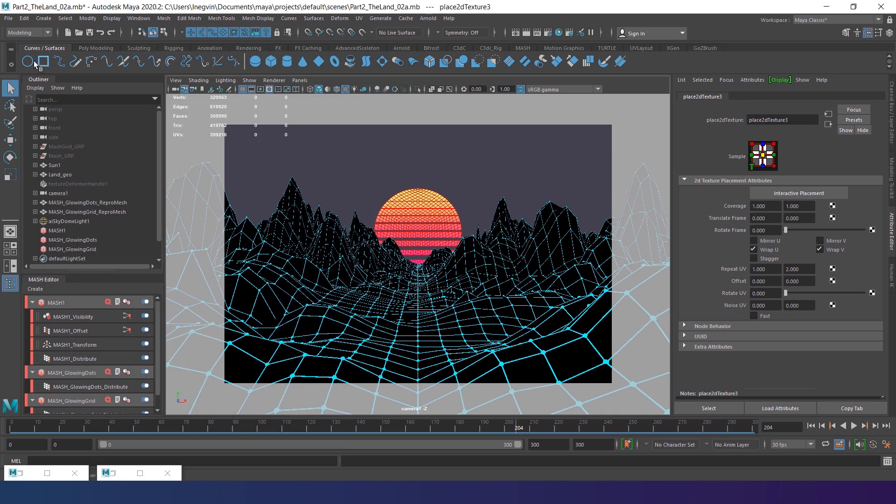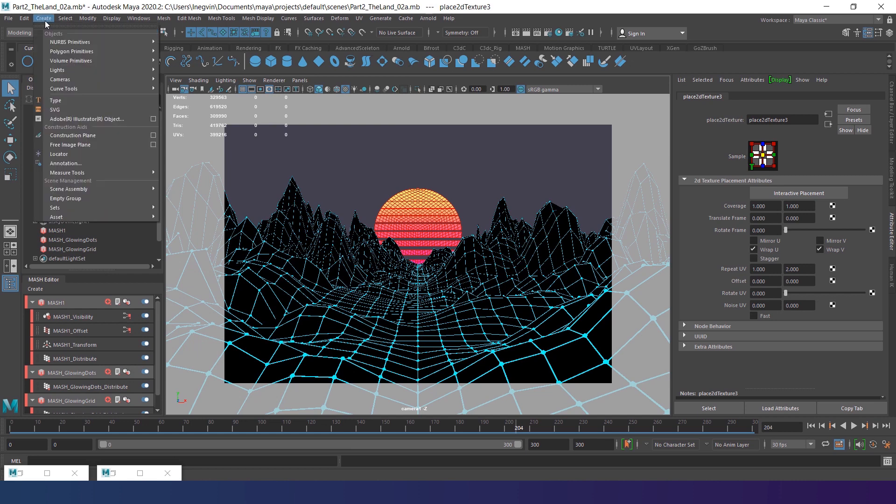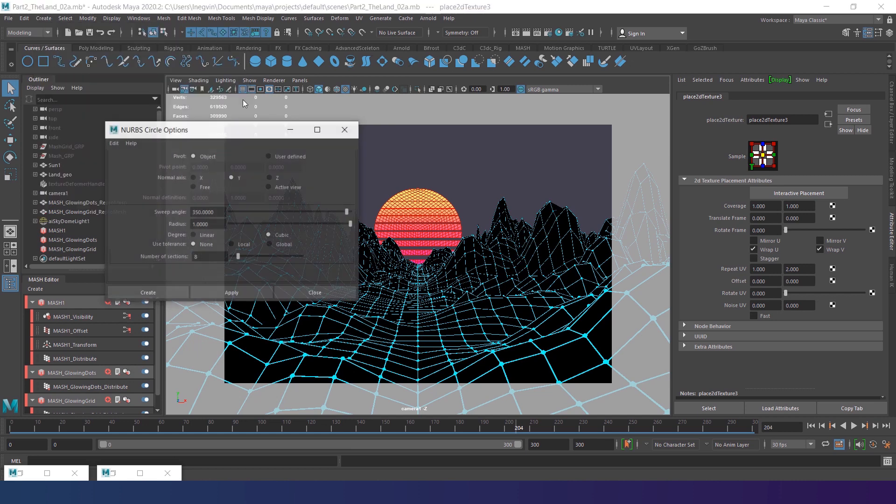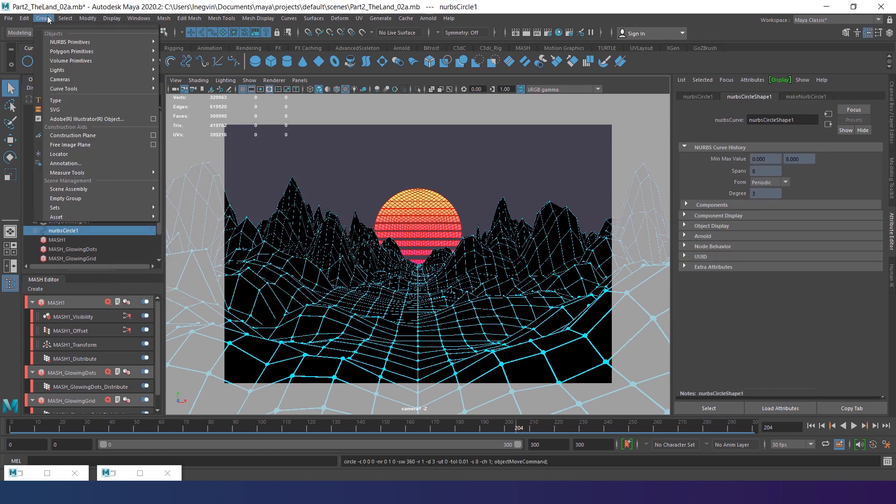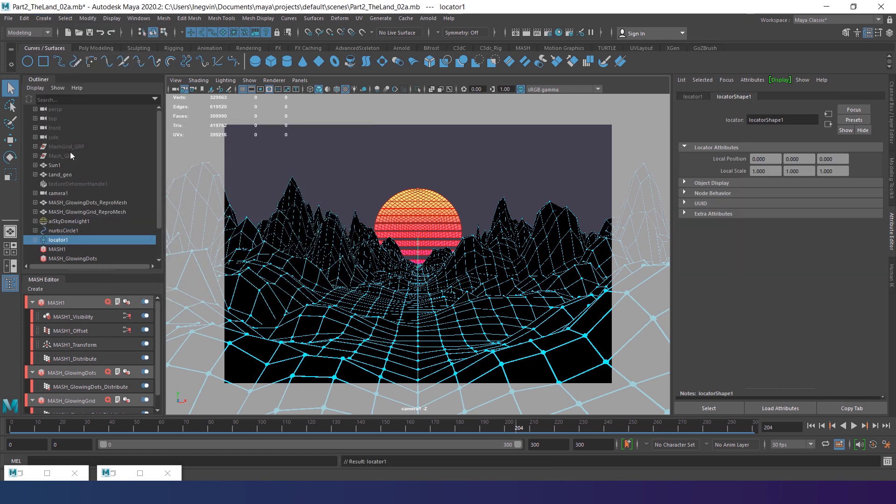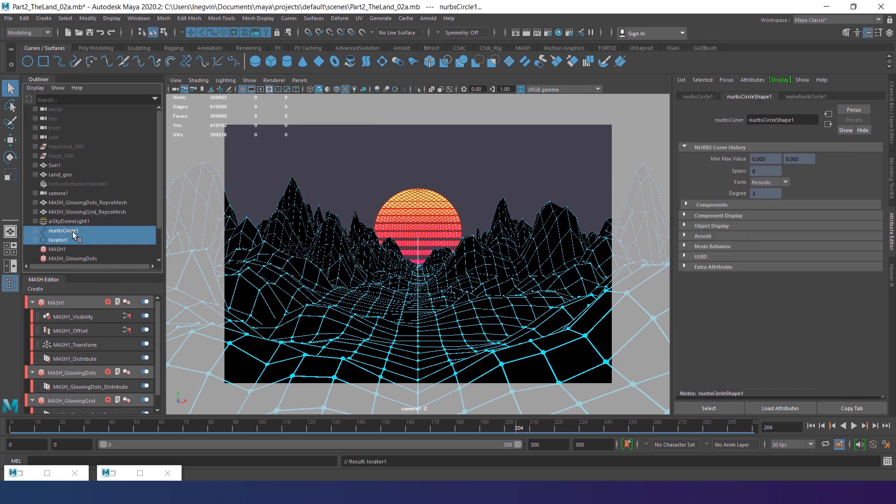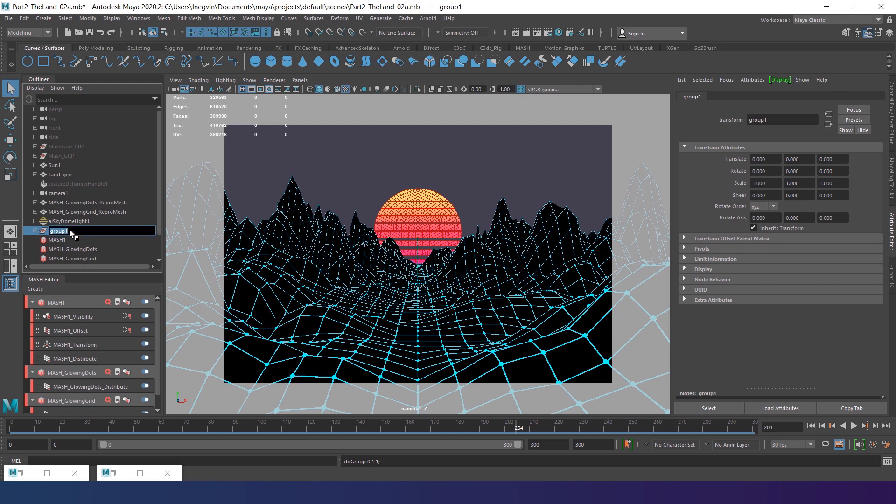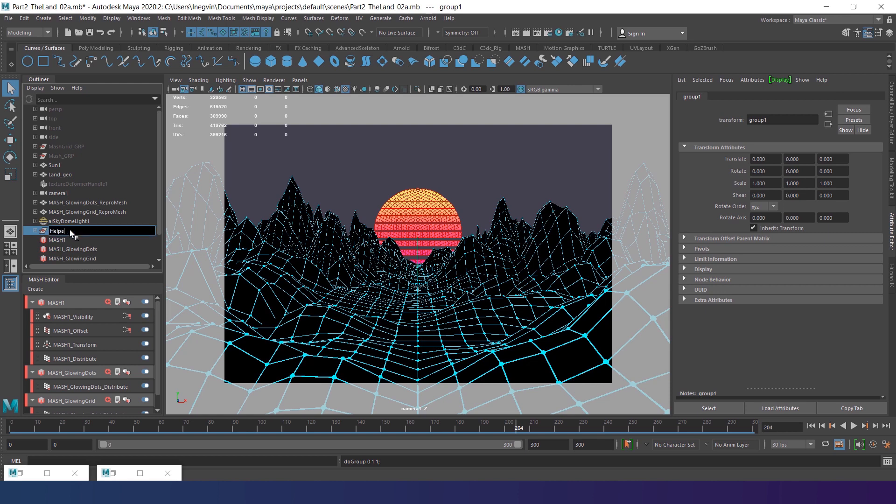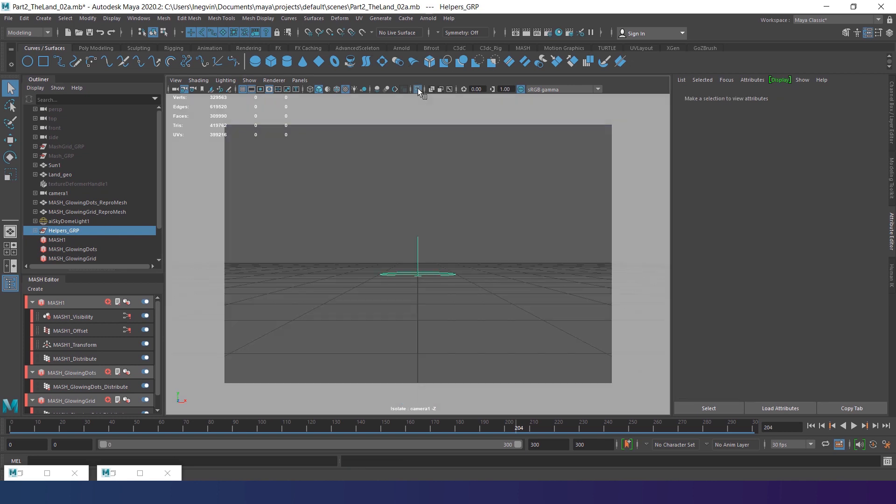So, create a circle. In its settings, make sure the sweep is 360 degrees. Then create a locator. Group them. Rename the group to helper-grp. Now, as the group selected, go to the isolation mode.